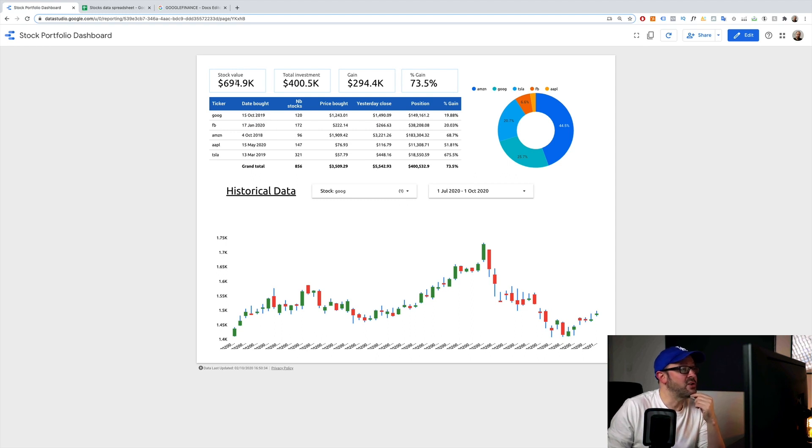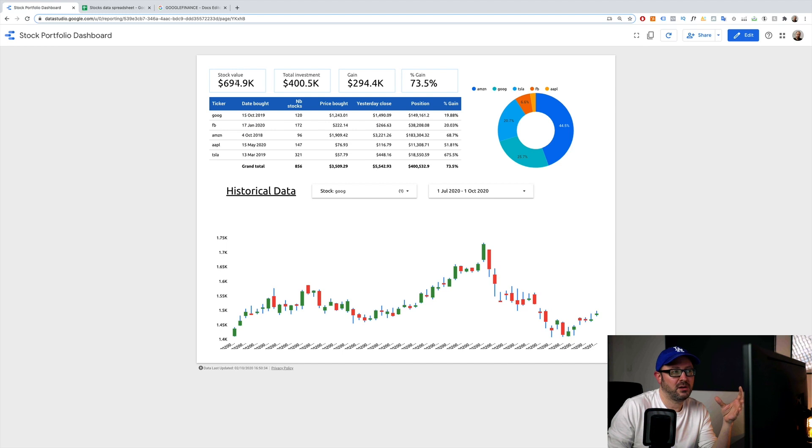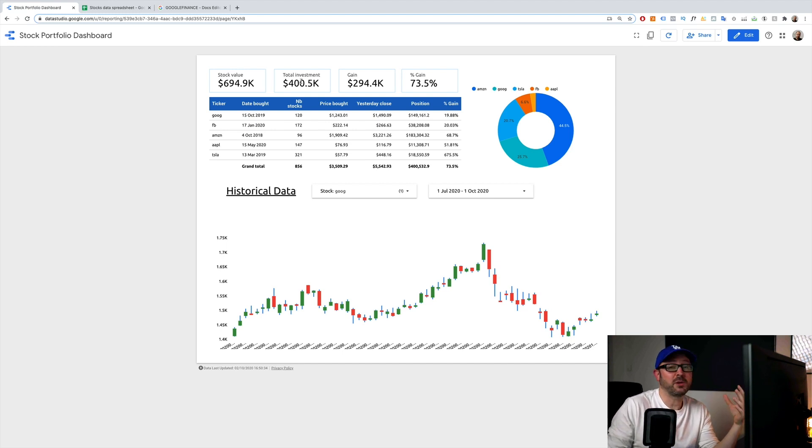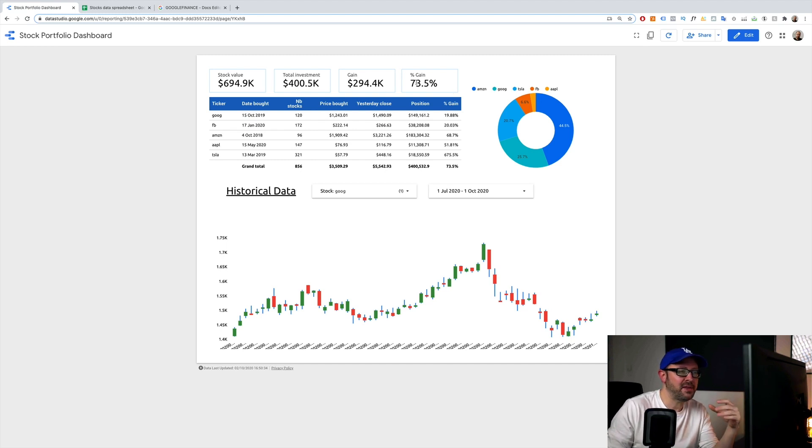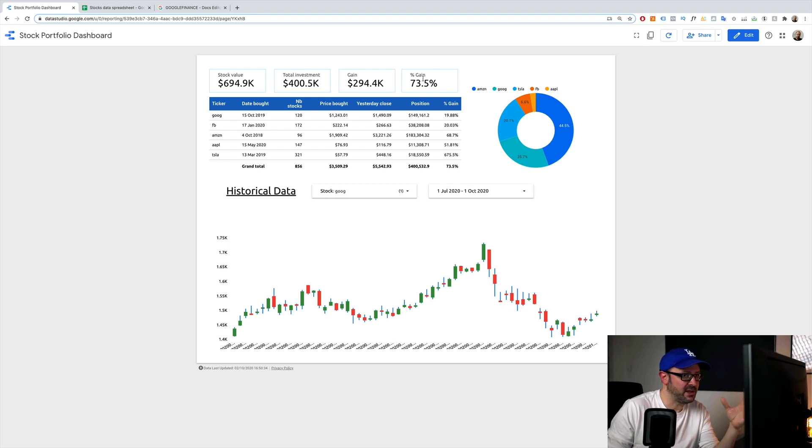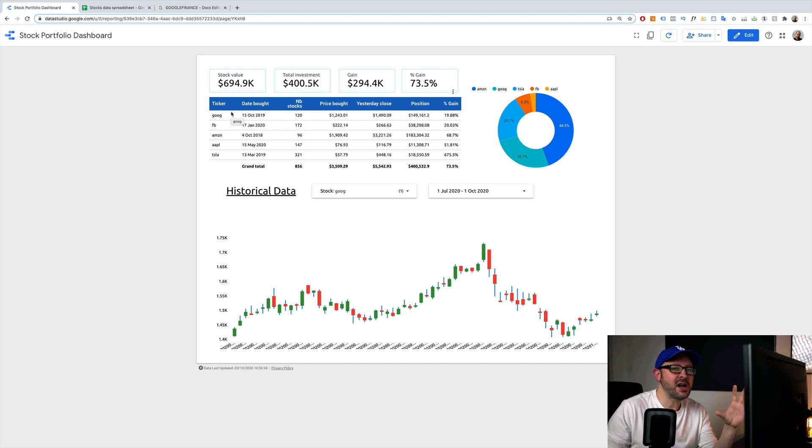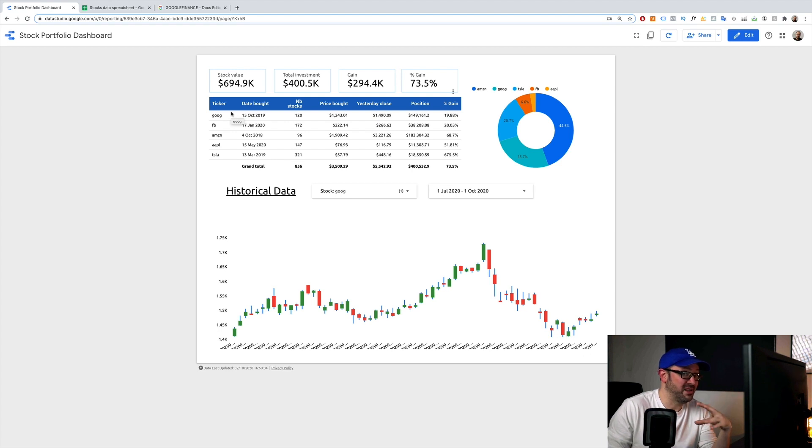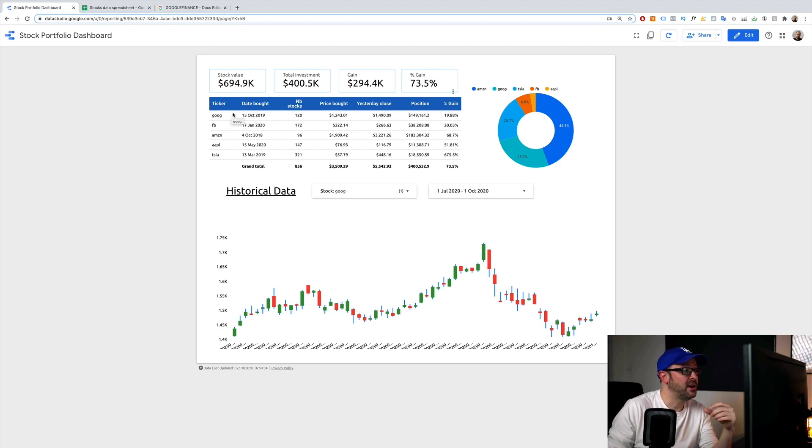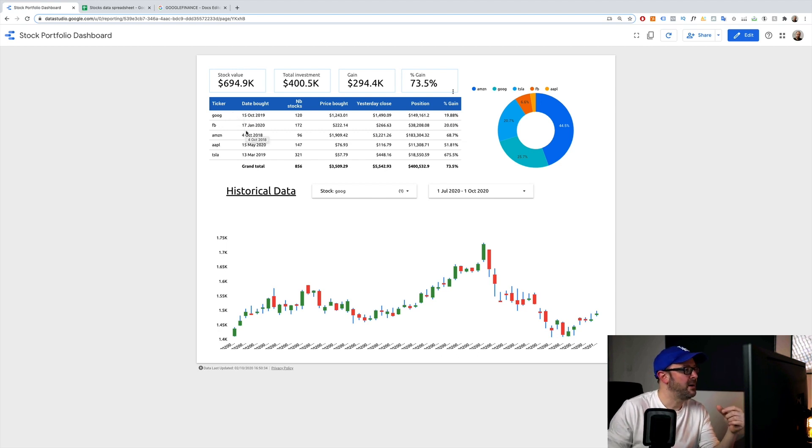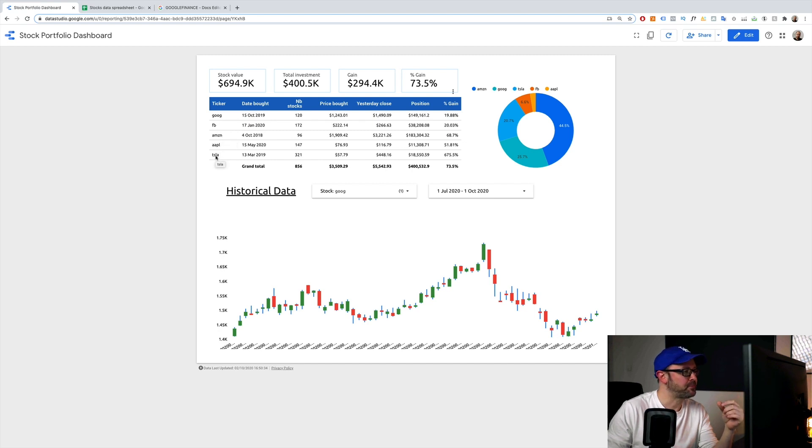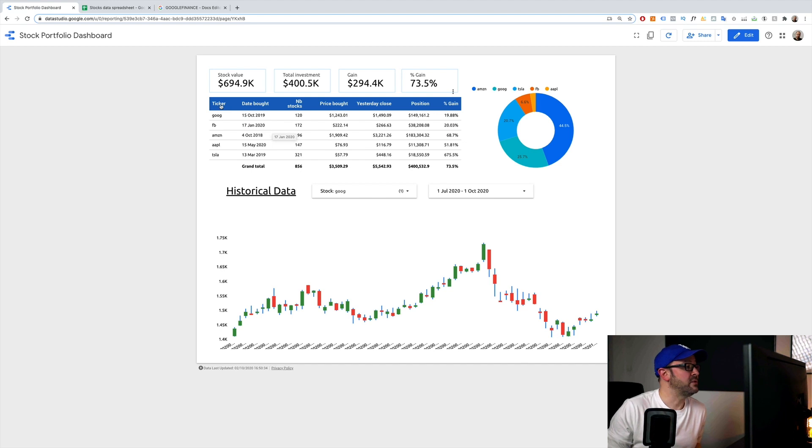Okay, so what have we got? We've got stock value. So that's the total amount our stock portfolio is worth. The total investment, that's the amount we invested to buy the shares in the first place. The gain and the percent gain, since we bought each individual stock. It's based on five different stocks. You can build it based on however many stocks you want. But just for reasons of simplicity, I just used five. Google, Facebook, Amazon, Apple, and Tesla.